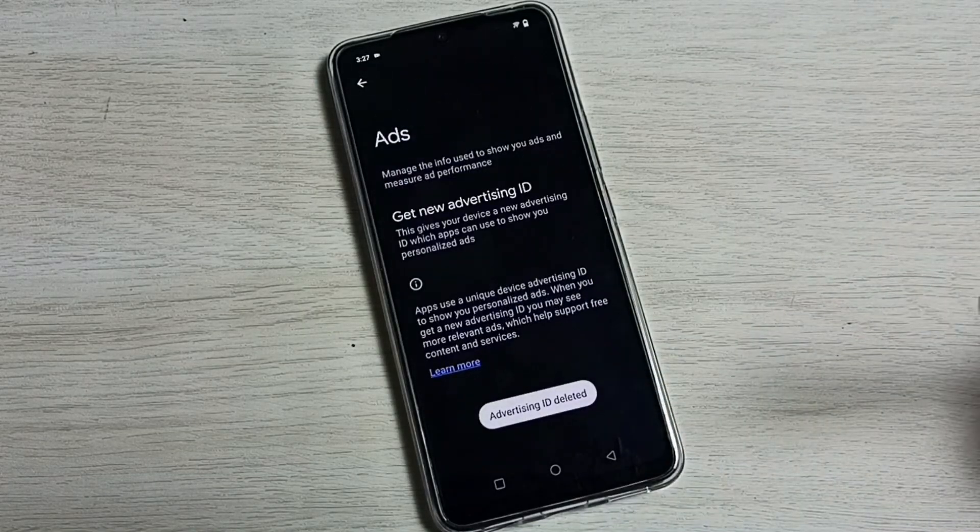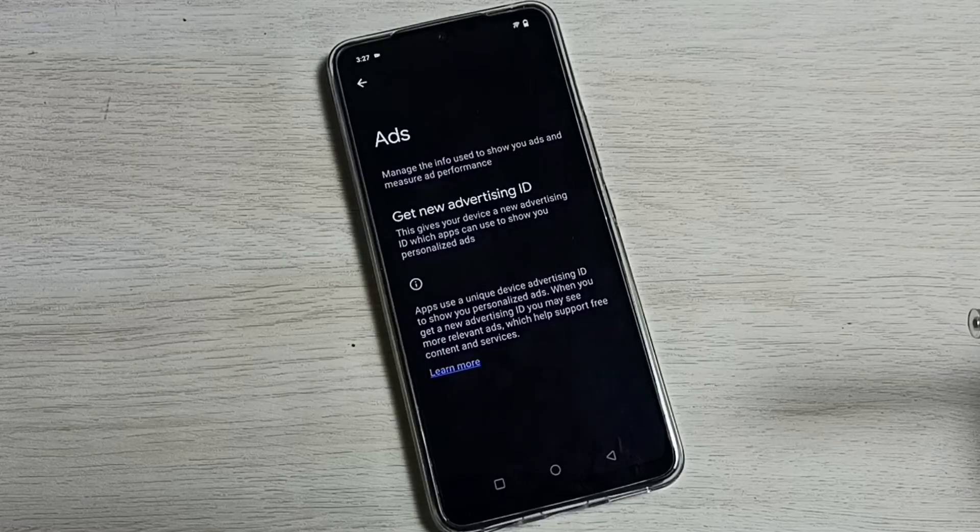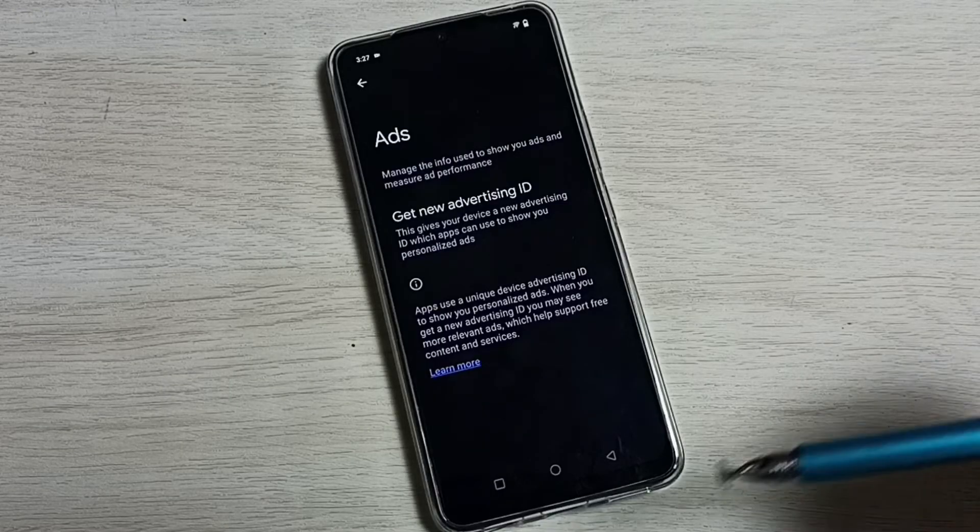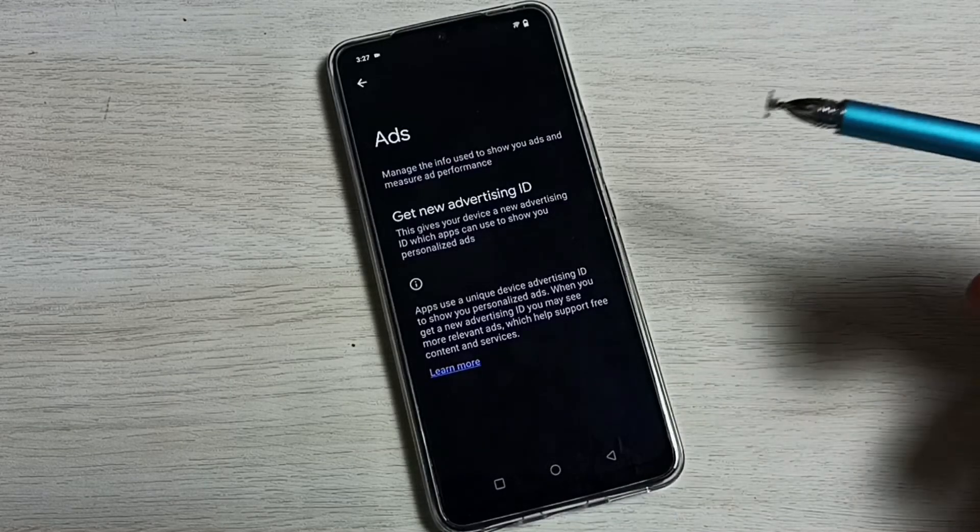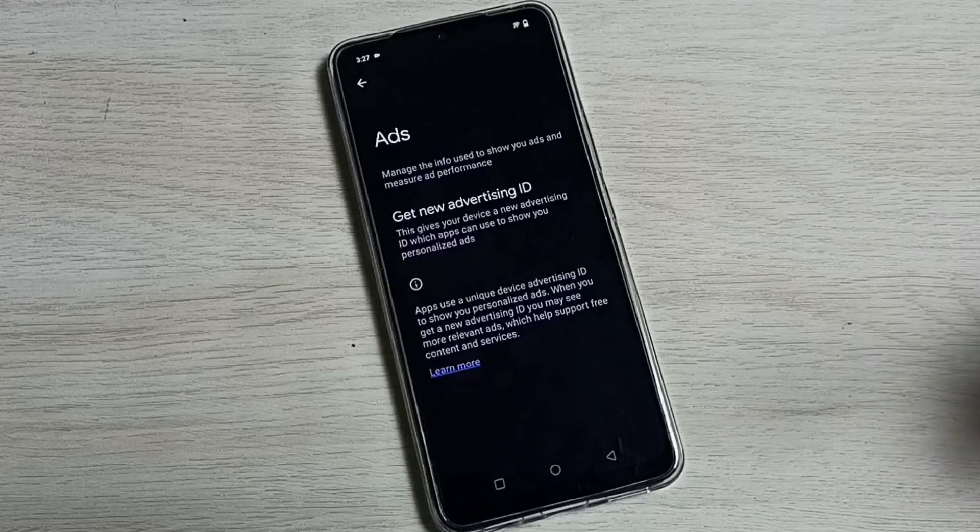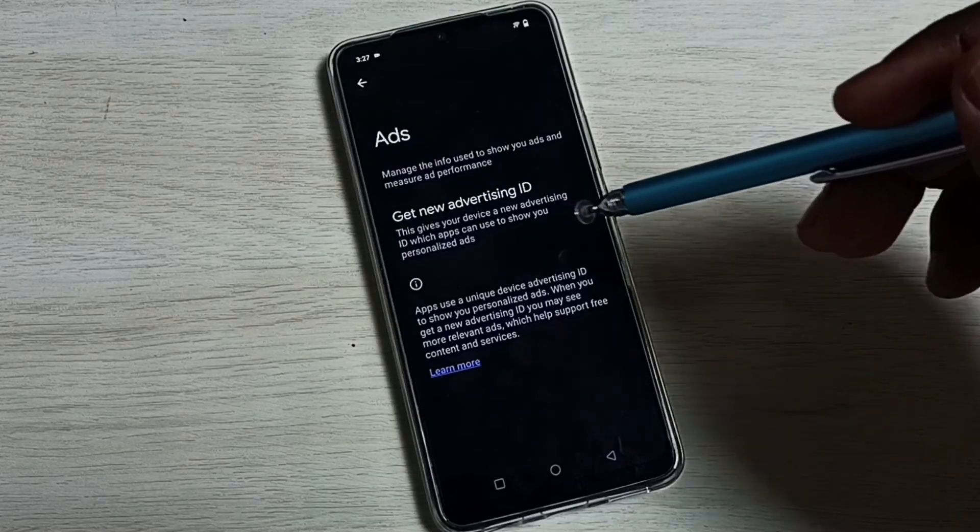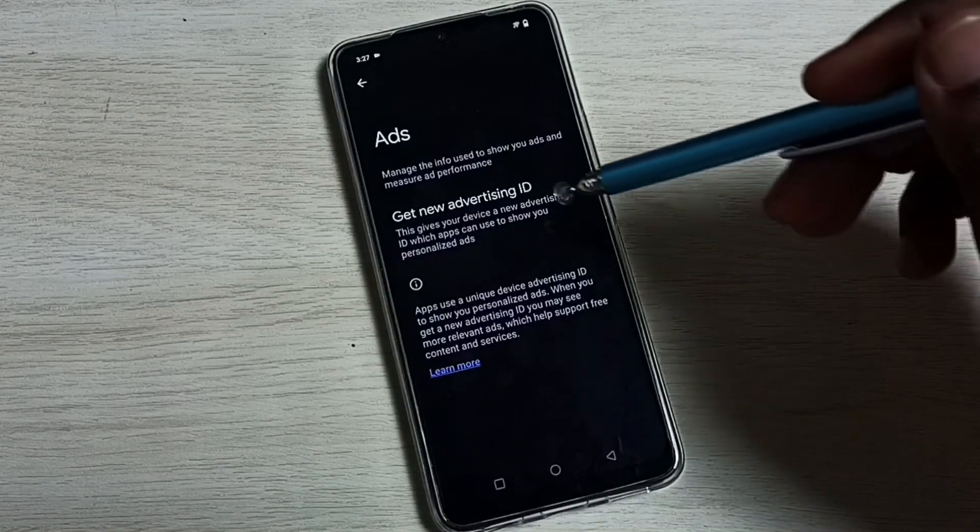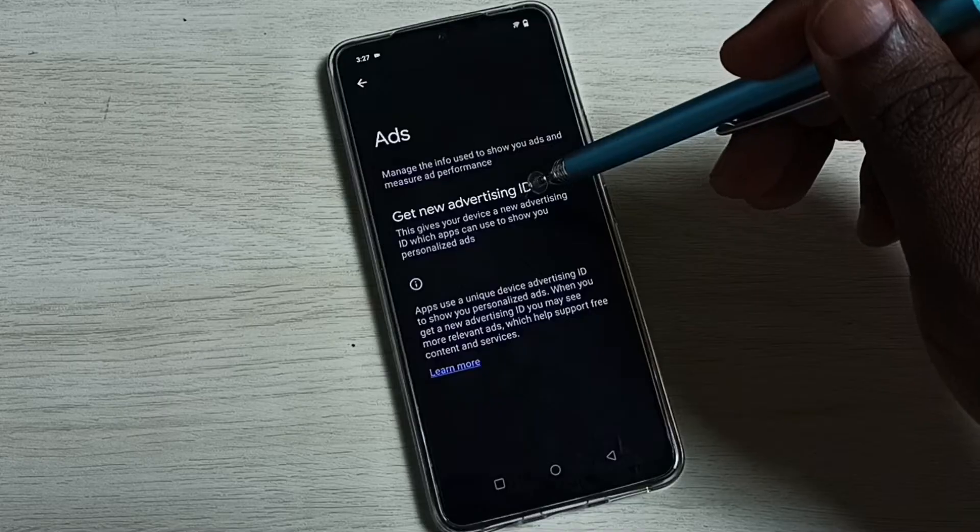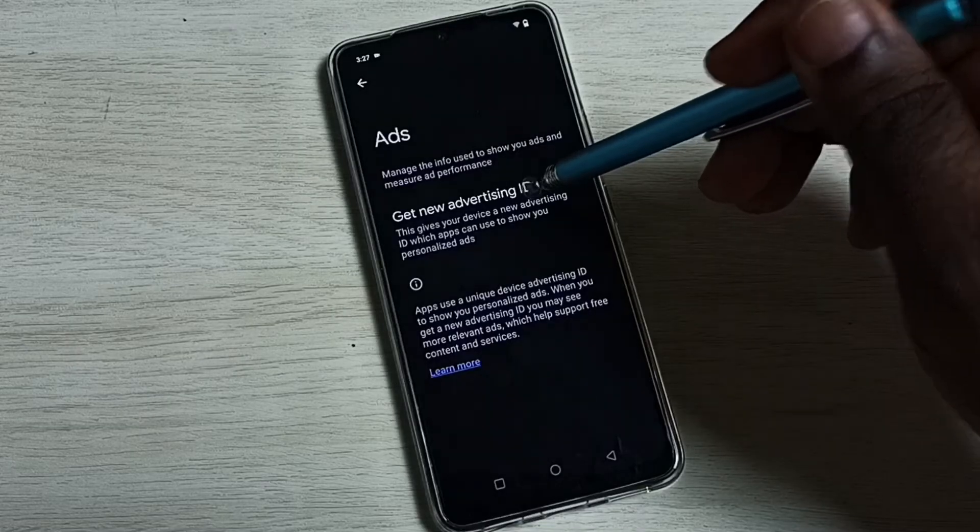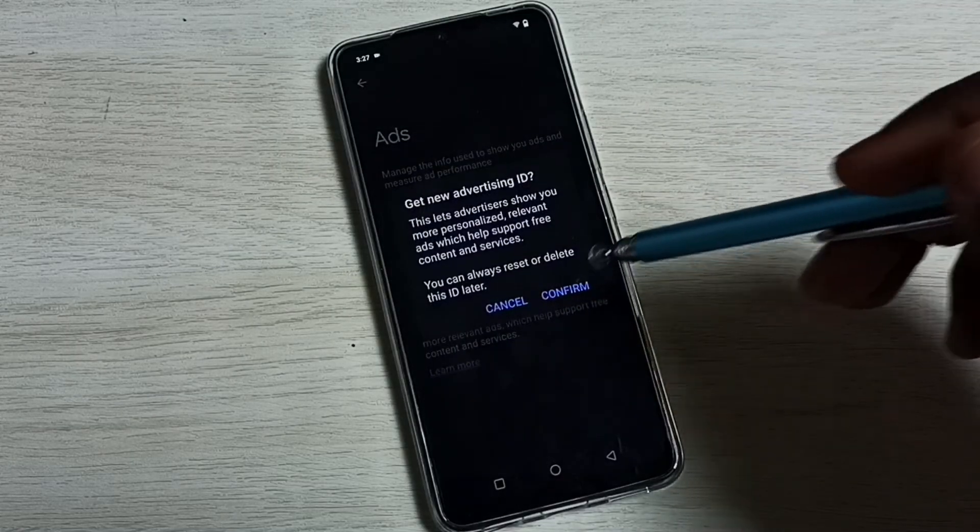Now I have successfully deleted that advertising ID and the whole history which Google has. Then we can create a new advertising ID. Tap here to get a new advertising ID and tap on confirm.